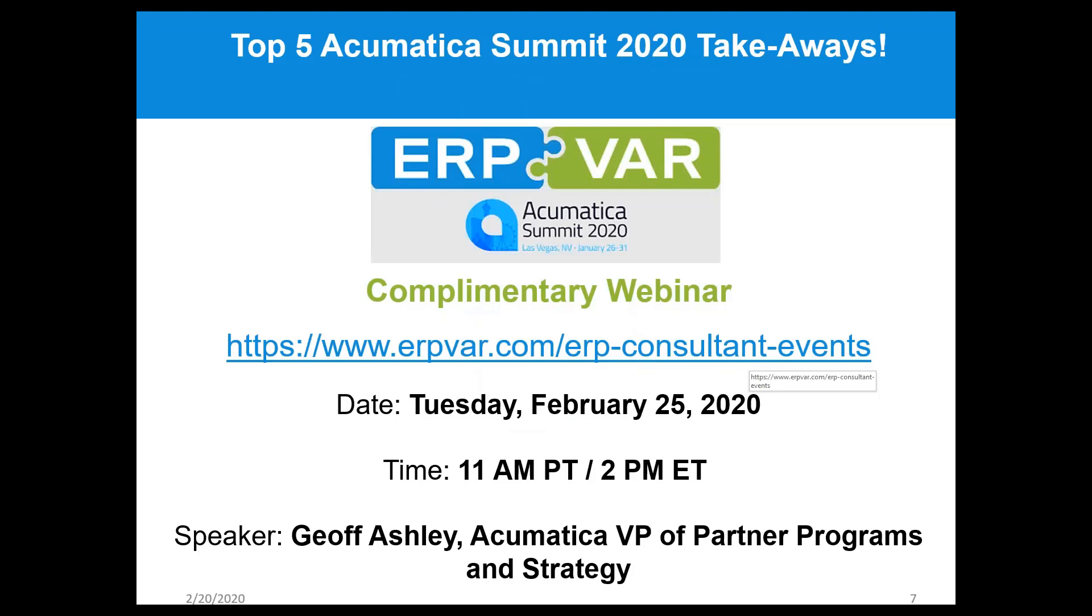We're having a complimentary webinar next Tuesday, February 25th. We hope you join us. You can sign up on erpvar.com. We have a special guest speaker, Jeff Ashley, Acumatica VP of Partner Programs and Strategy, talking about five key takeaways from Acumatica. With that said, I'll let Jessica get started.